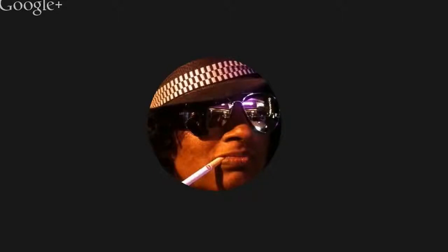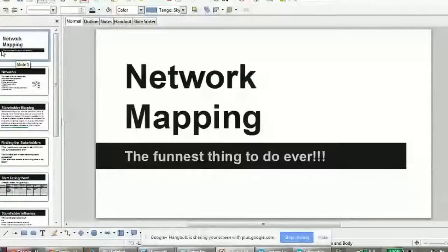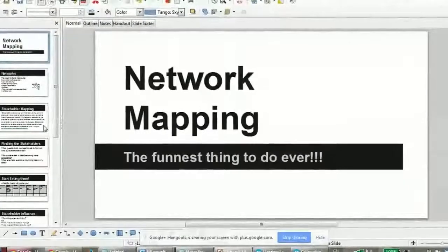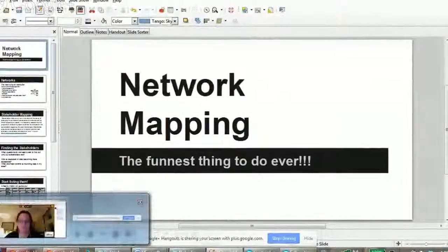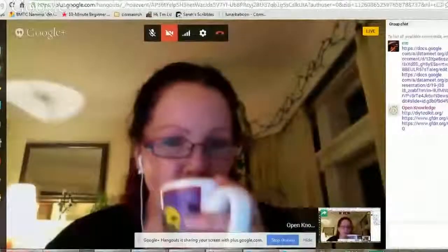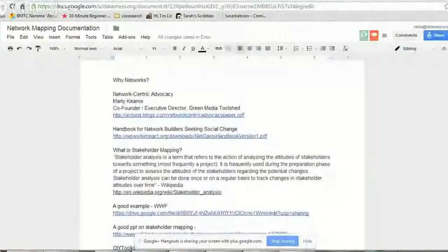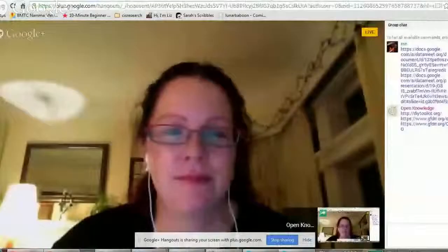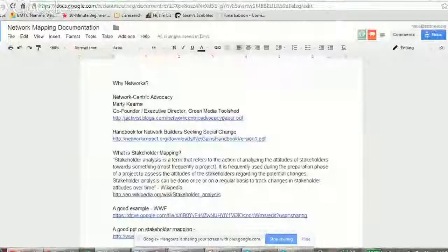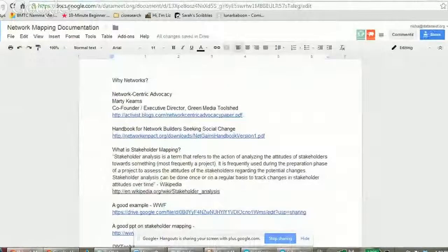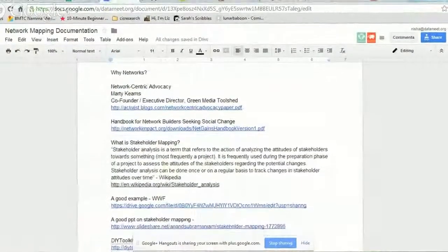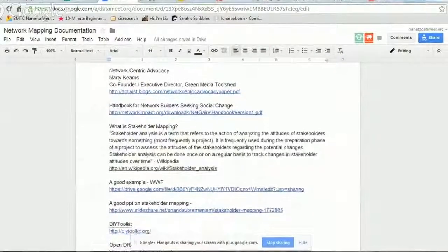And I'm going to talk about network mapping. Let me just share my screen real quick. So I have also shared some documents here in the Google Drive link in the chat. You can get some background documents that I have used when I did network mapping several years ago.